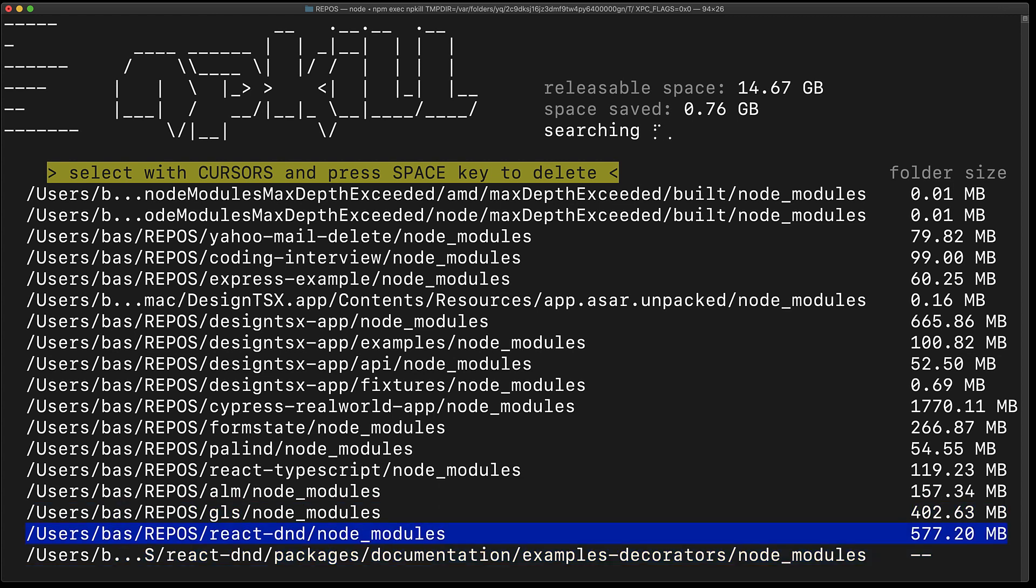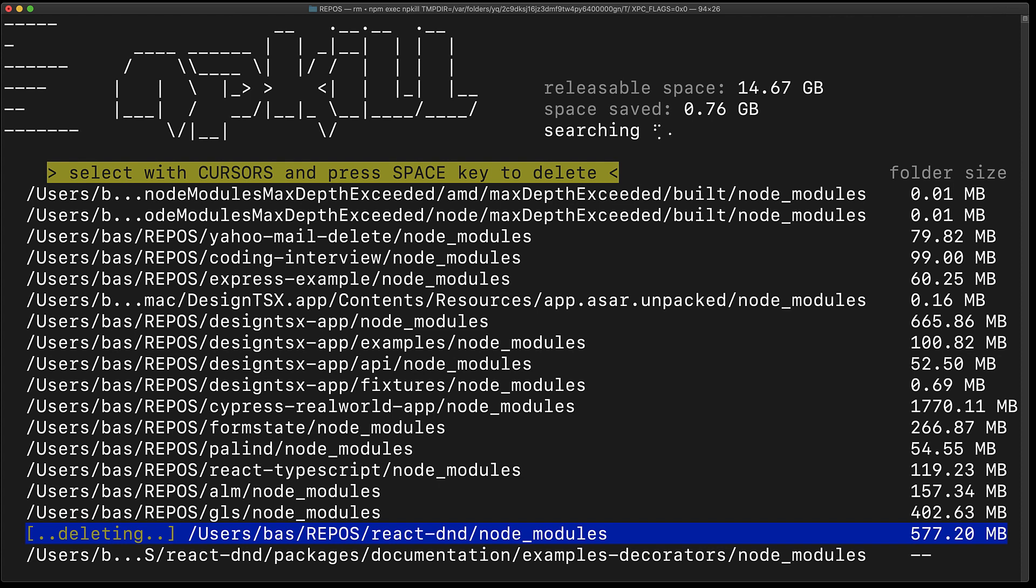I mean, react drag and drop. Why do you need 500 megs of node_modules for a dev setup?